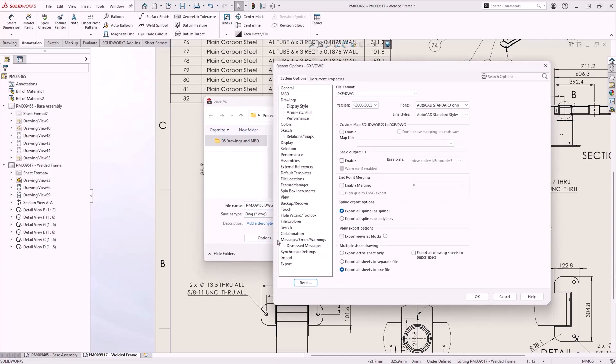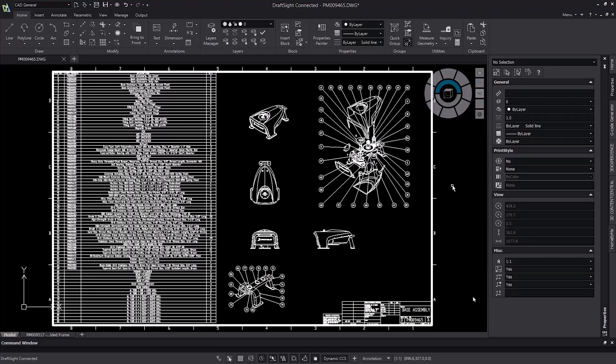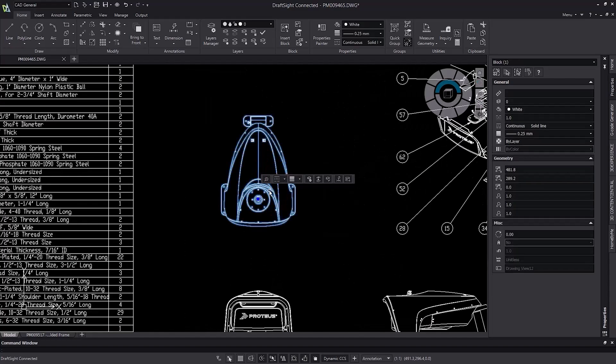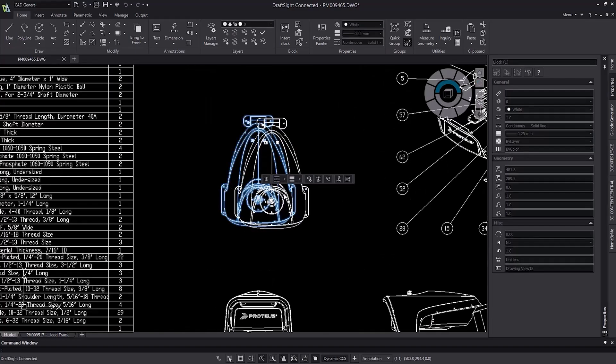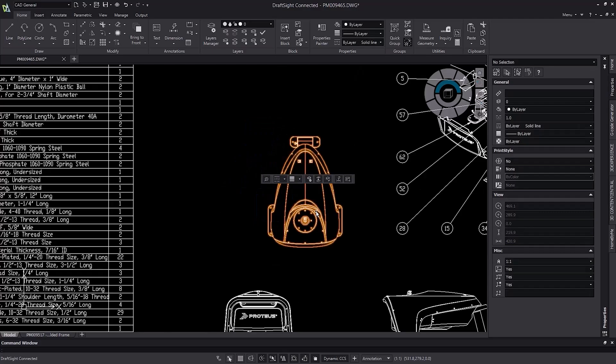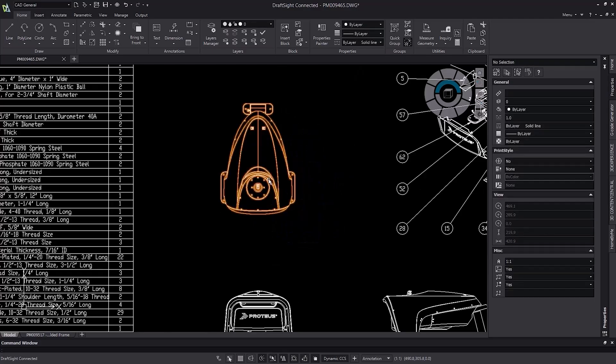Often when opening drawings in 2D CAD programs, the first thing users would have to do is select all the individual entities for each view to generate blocks in order to leverage them more easily. This new option eliminates that step for users, making it much easier and smoother to go from your SOLIDWORKS drawings to DXF and DWG.